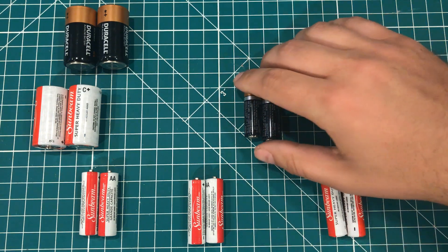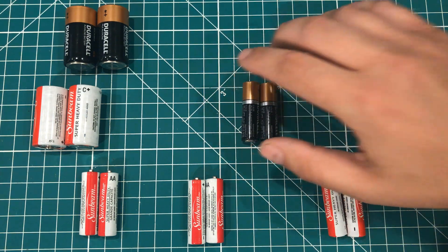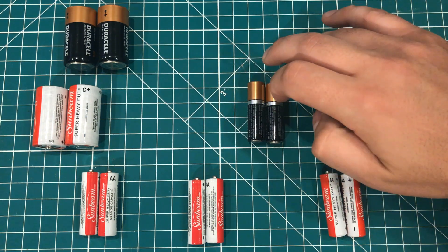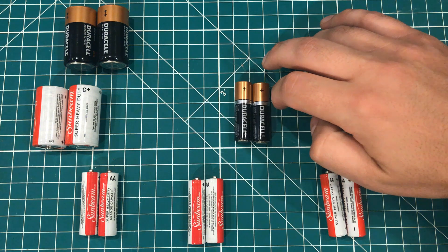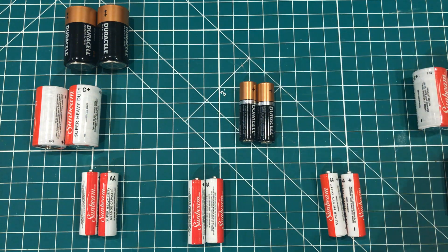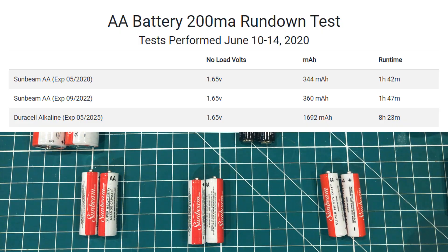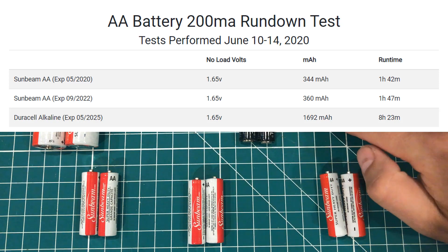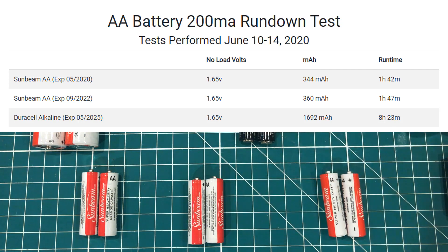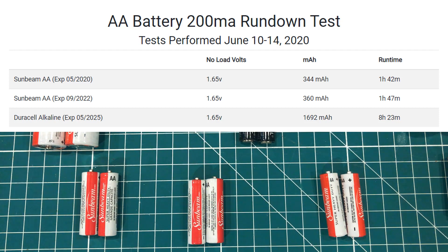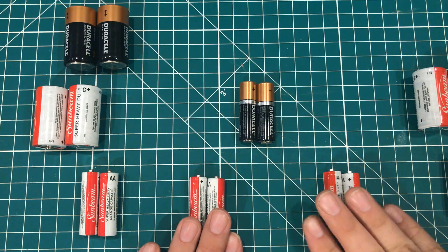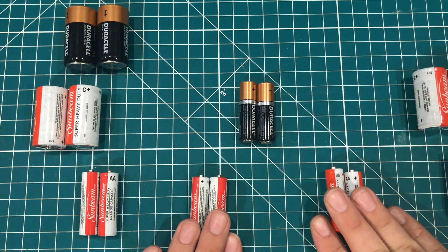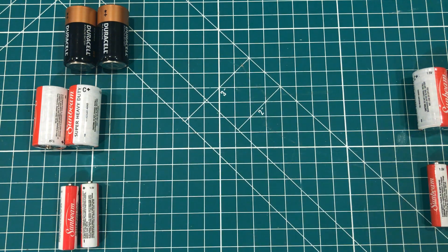I decided to throw these in for good measure and these are the alkalines which you would expect to perform better. They're also not expired. But as a pair they put out 1,692 milliamp hours and ran for 8 hours and 23 minutes. So yeah pretty big difference there. Nothing too surprising except the fact there's not really a major difference between this and this.